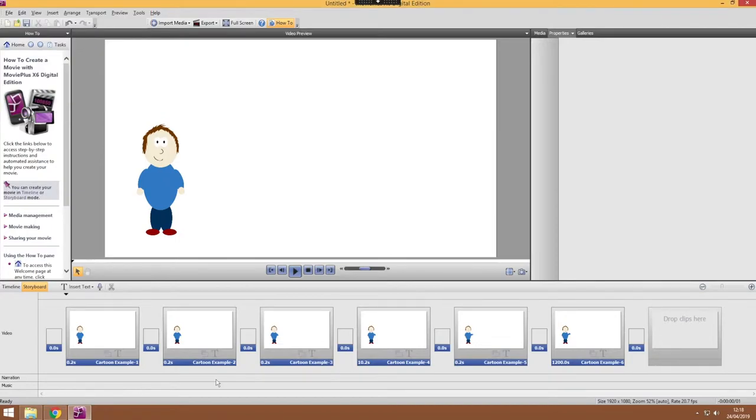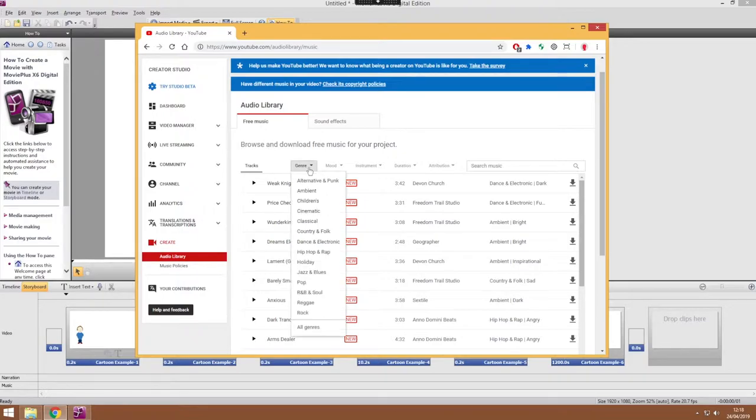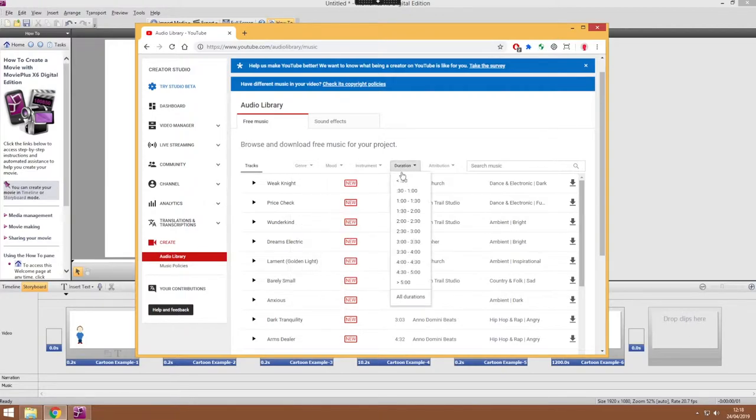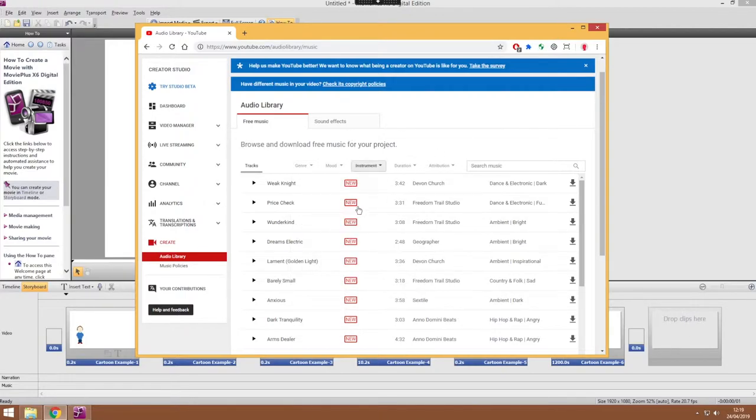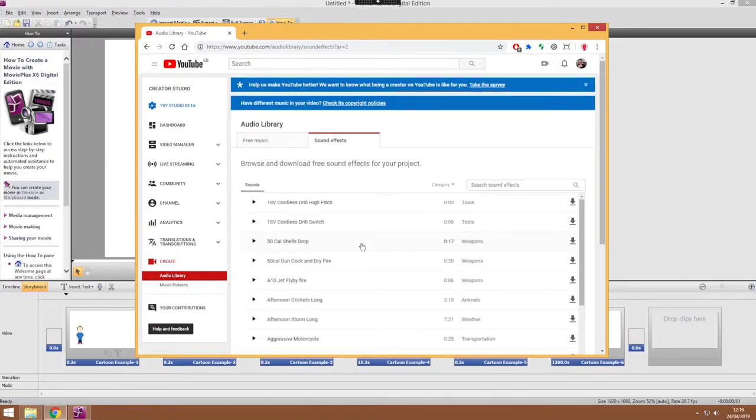You could also add music and a really great place to get royalty free music for your animations is the YouTube audio library where there's a whole range of different music that you can use which you can filter by genre, mood, by how long that music lasts for. So that's really useful and there's also sound effects in that library that you can use as well.